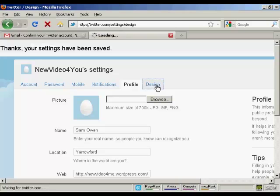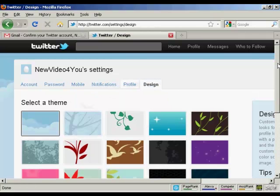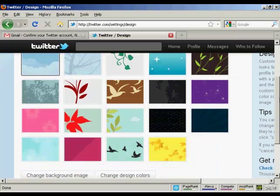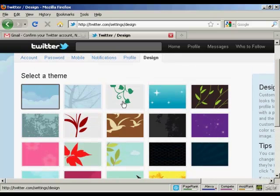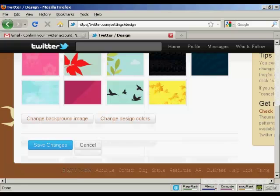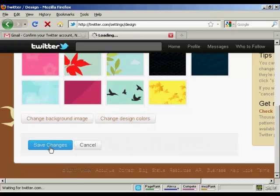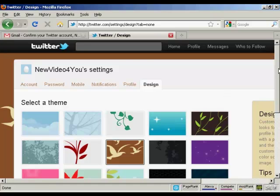I'll show you this tab here — this is the design tab. It opens up this window and you can see all the different themes that you can have. It's got the standard one selected, looks a bit boring, so I'm going to go with this one here. You can see in the background it's already starting to set that. And I click on save changes. The profile customization has been changed.